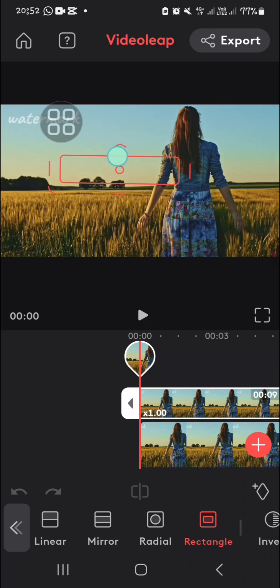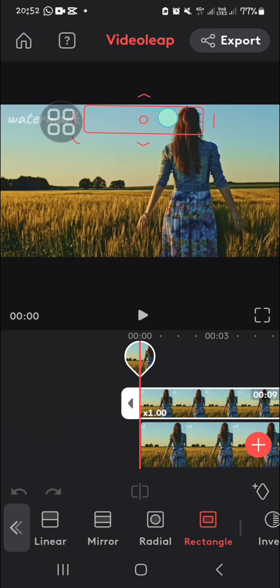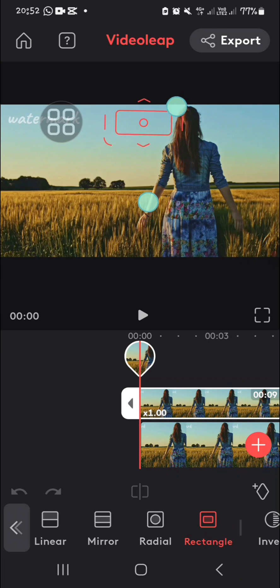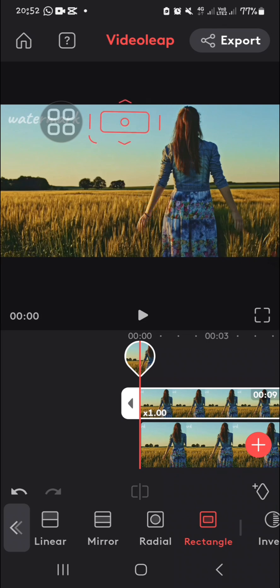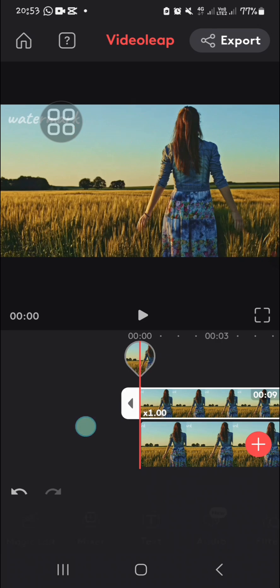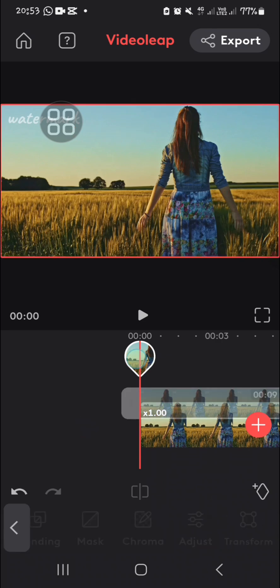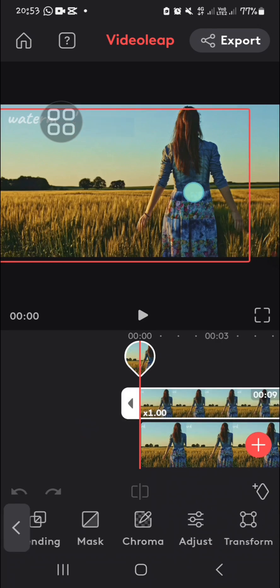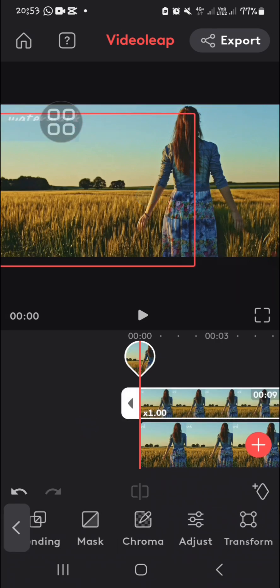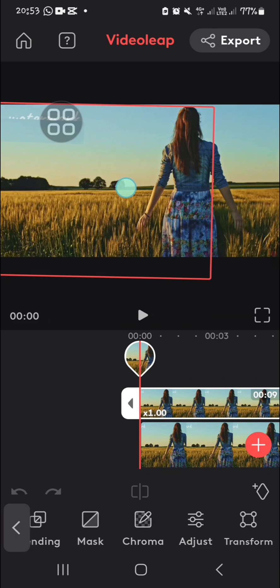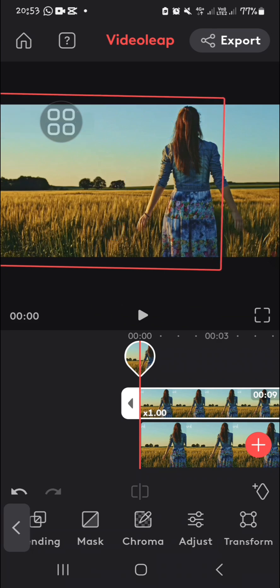You can keep adjusting the mask like this, and then drag the mask to cover the unwanted object.